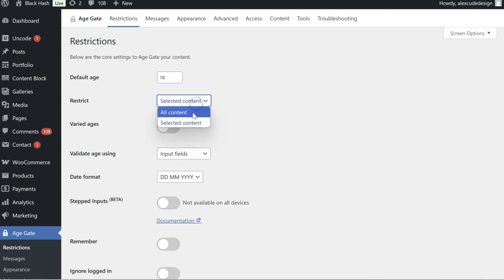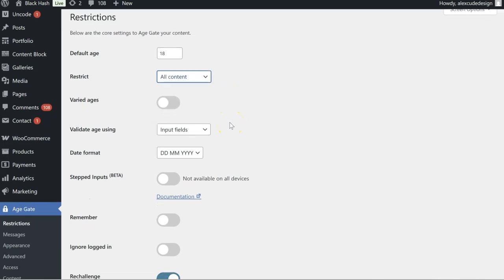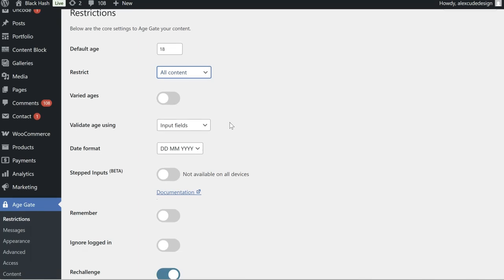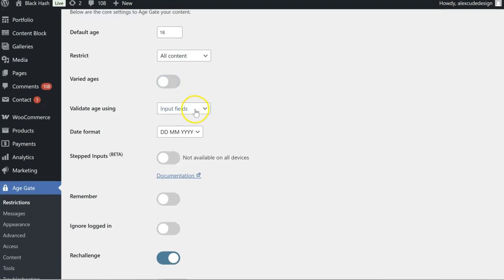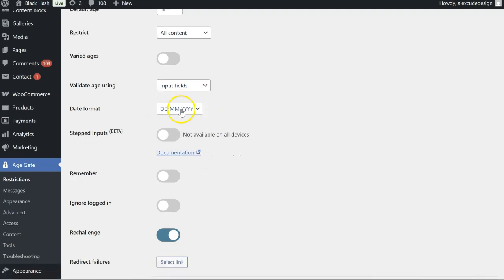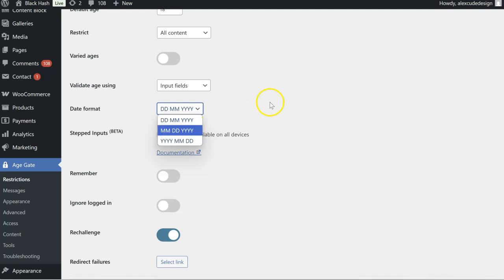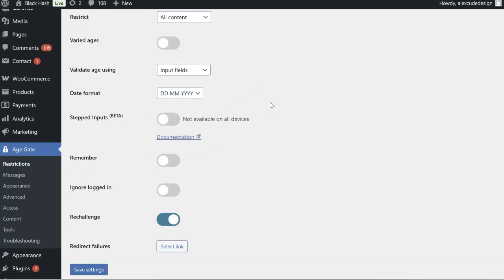You can choose if you want it to be restricted for the whole website or just for selected content. So if you do select content I guess you'll go to pages or posts and you'll be able to specifically mark that as age verification. Validate age using drop down fields so these are more just, that is the UK way of setting the date, US and then backwards don't know which country uses that.